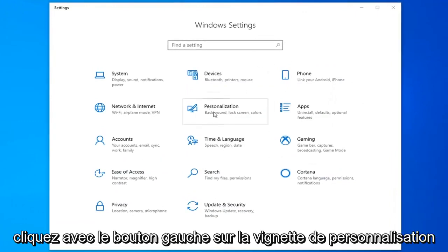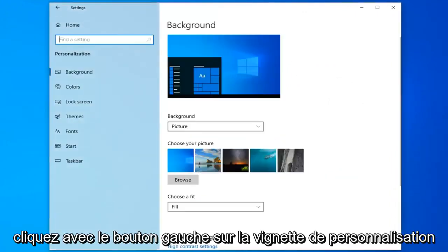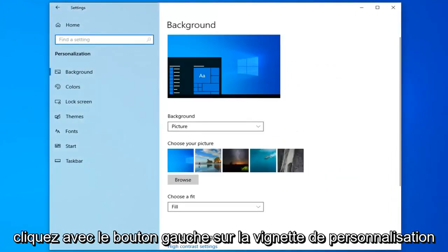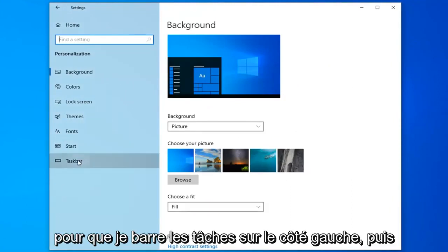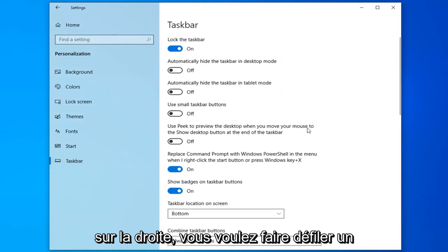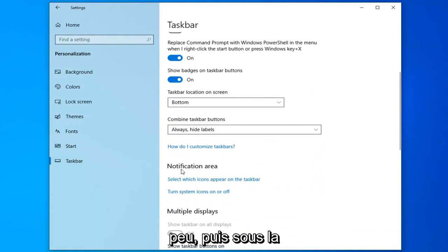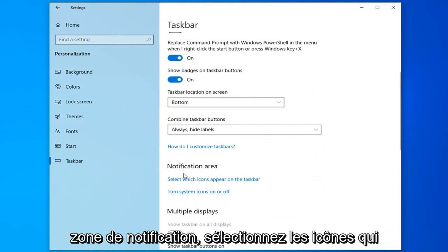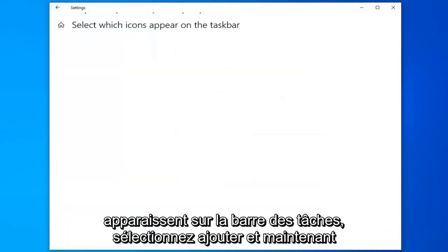Let's click on the personalization tile. Select taskbar on the left side. And then on the right you want to scroll down a little bit. And then underneath notification area select which icons appear on the taskbar. Select that.